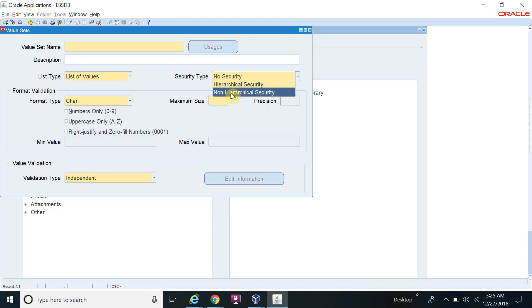Based on your requirement, you define the security type. Normally we define Non-Hierarchical Security because it's the safe option — you can choose to enable security or not. But if you select No Security and save the value set, you cannot change the security type after it's used.